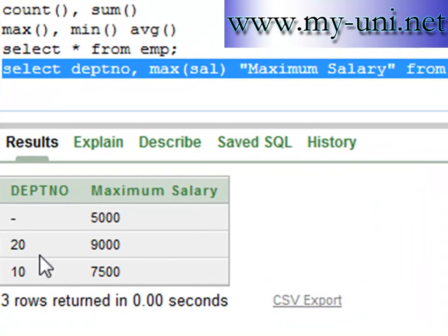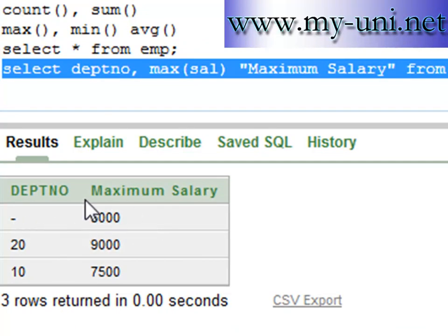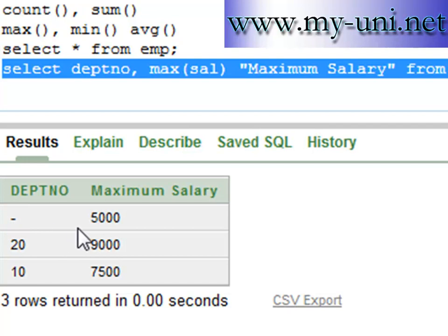Maximum salary in department number 10 is seventy-five hundred dollars. Department number 20 is nine thousand dollars. And then this employee, there is only one employee that does not belong to any department, is earning five thousand dollars. This is also treated as a group.